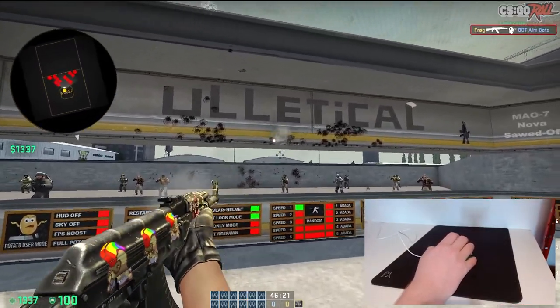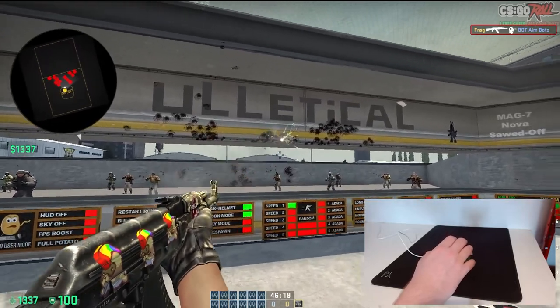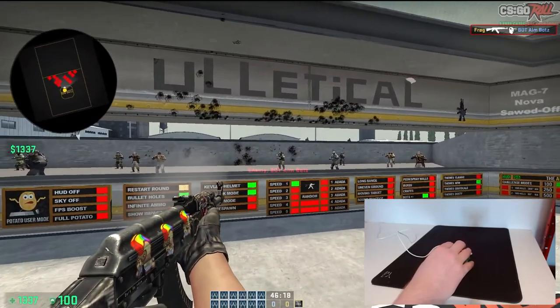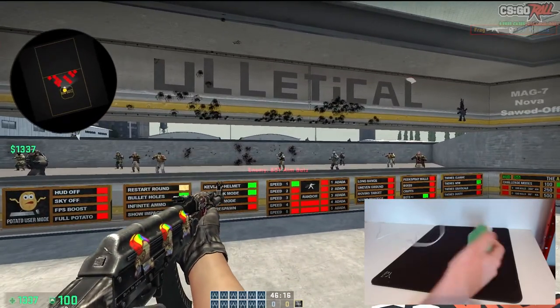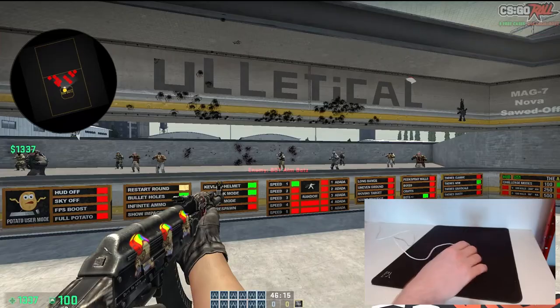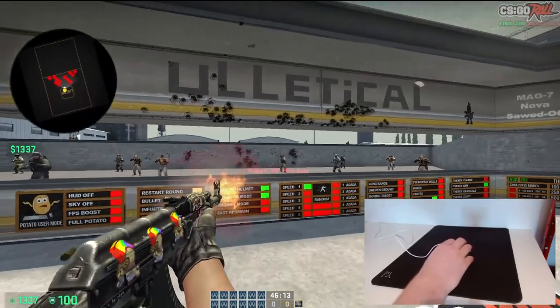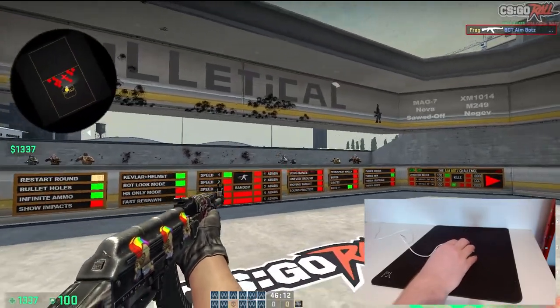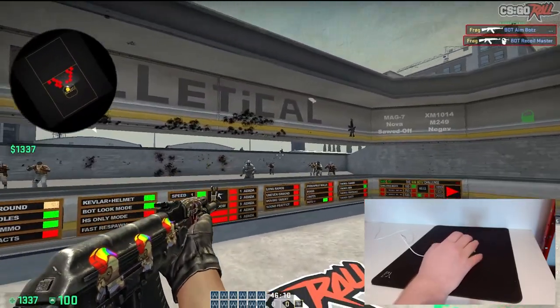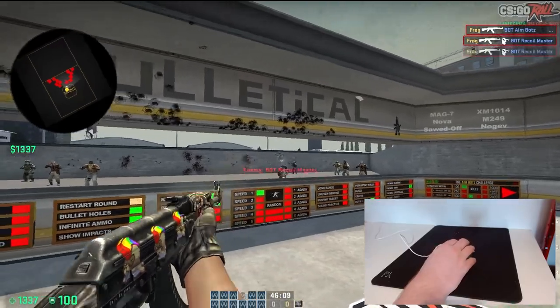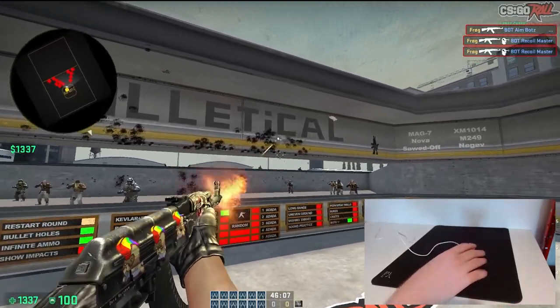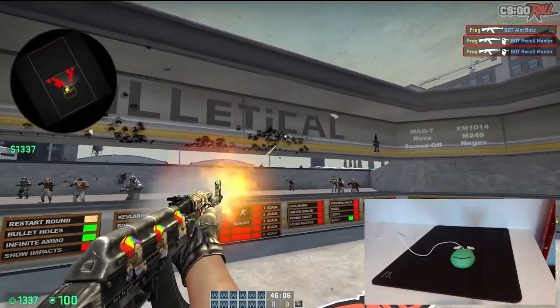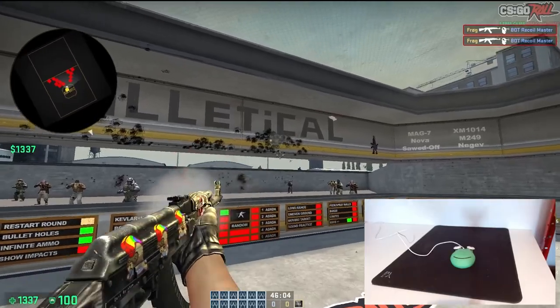You know, essentially it is just aim assist, if you think about it. Now the mouse is disconnecting every so often, but that happens. I have faith in the mouse, and yeah, this is how the pros play.